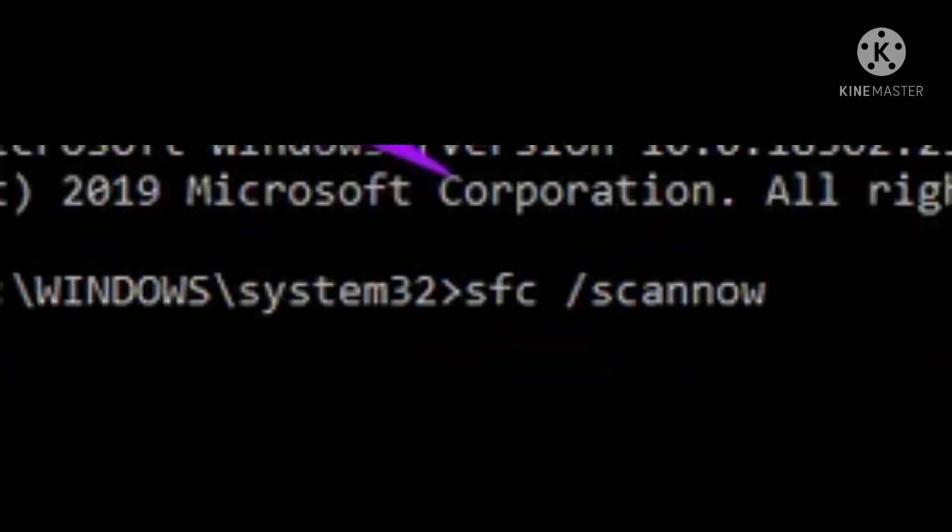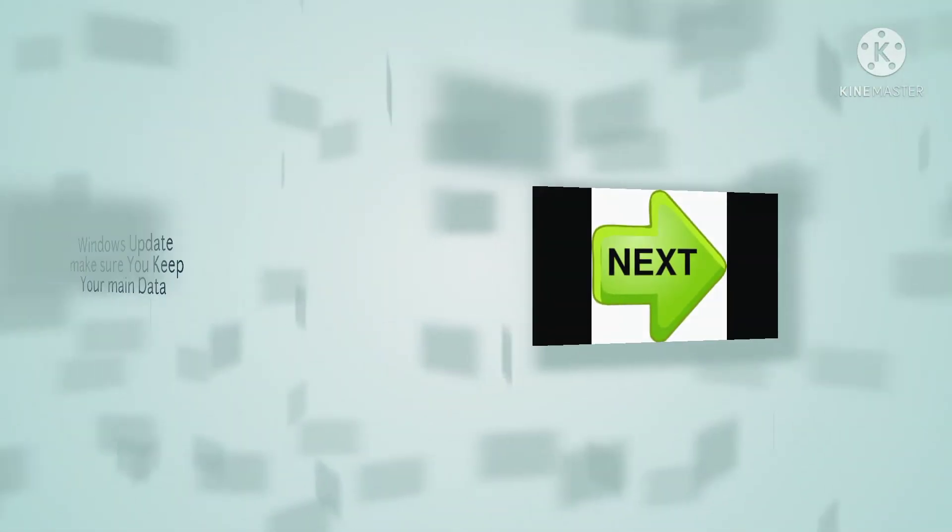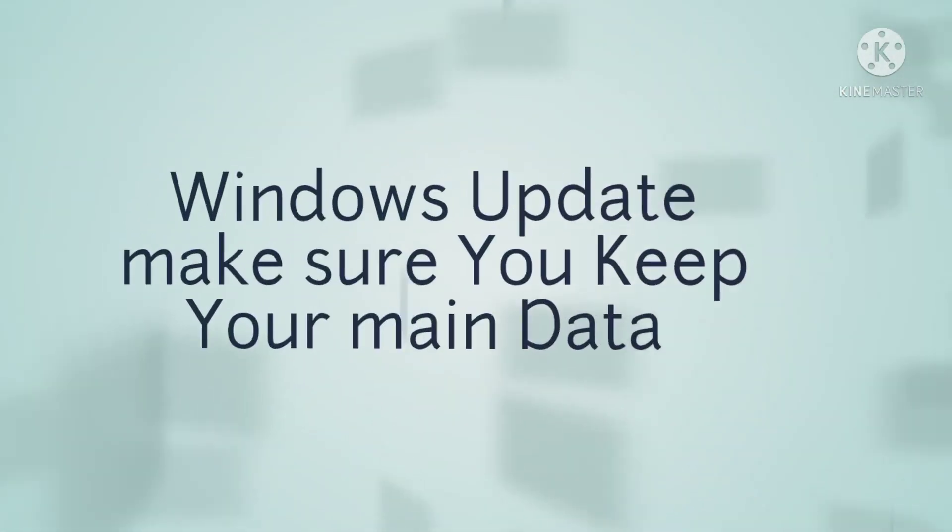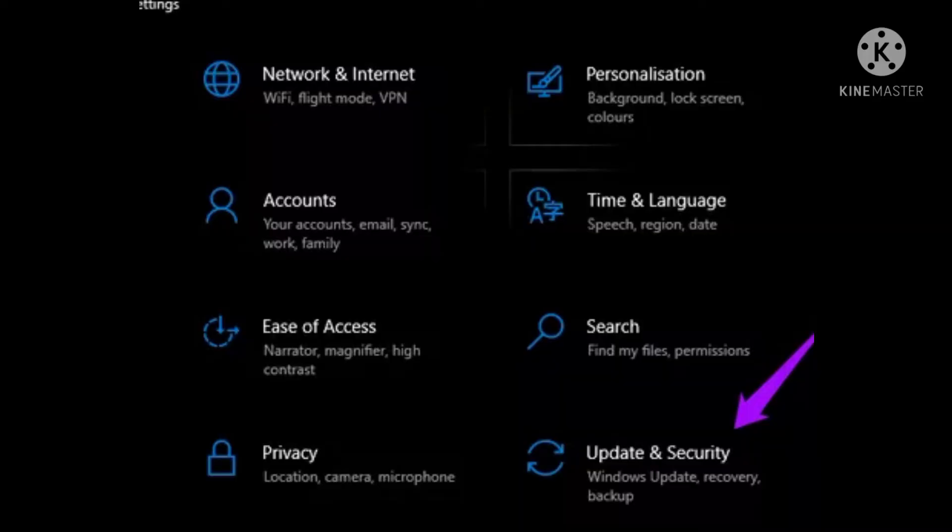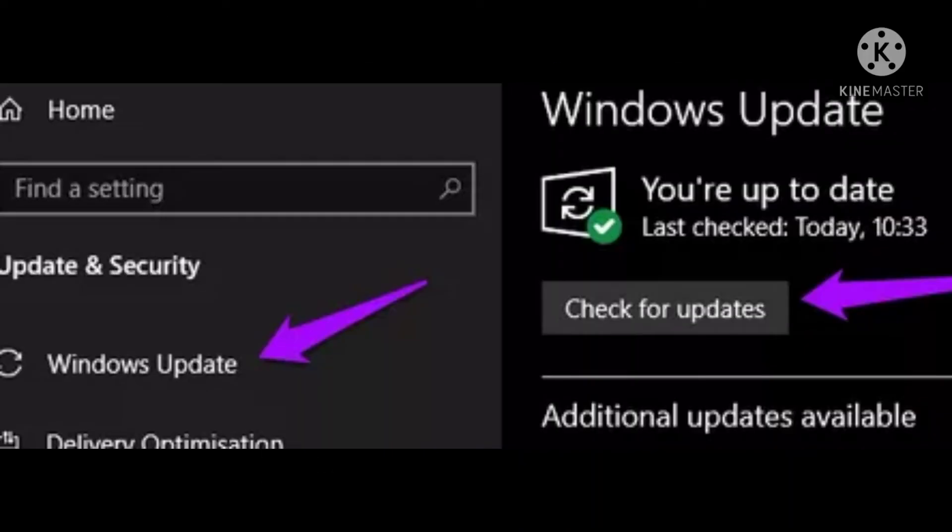Open Command Prompt and write the command sfc space forward slash scannow and run it. Go to Settings, select Update and Security, and update your Windows.